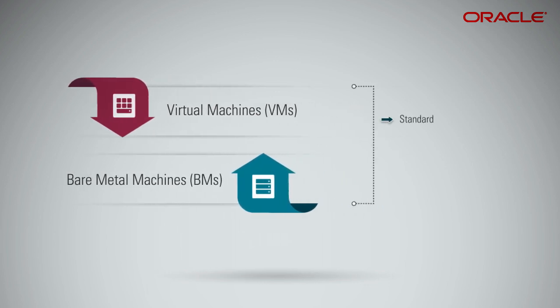Besides the standard option, both groups have a dense I.O. option for high-performance local NVMe SSD storage. Both groups are also available with NVIDIA Tesla GPUs, Pascal, or Volta for HPC workloads.